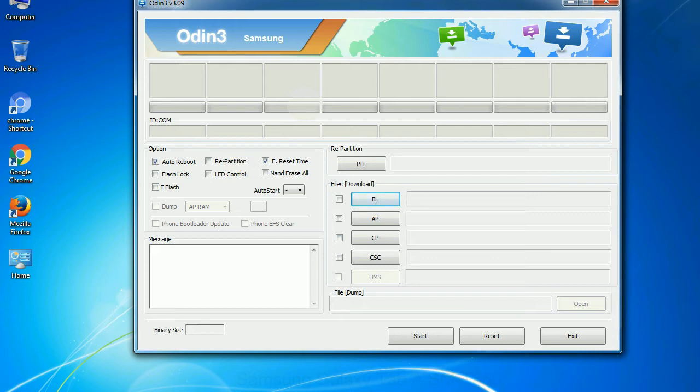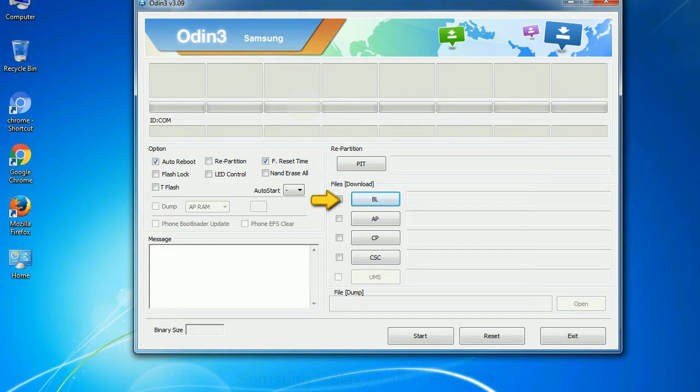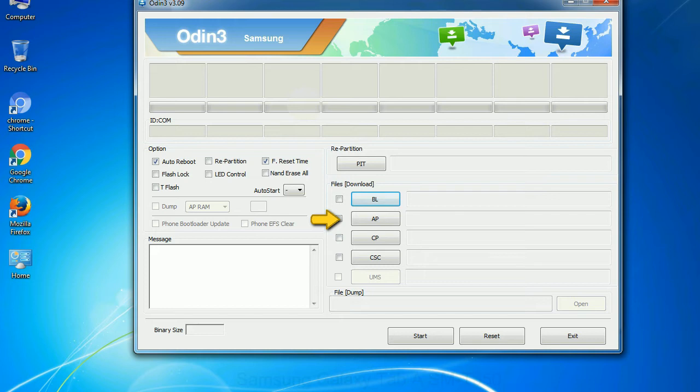And here is what different buttons mean and what they are used for. PIT: Partition information table. If you check the re-partition checkbox, you should also specify a .pit file to repartition the file system. Bootloader: This button is used to flash the device bootloader. PDA: It refers to the firmware build. You can use this button to select the ROM or kernel that you want to flash onto your device.